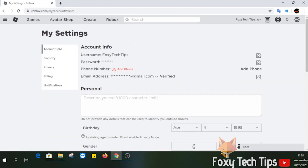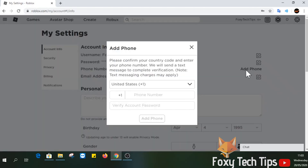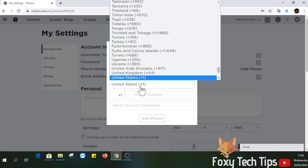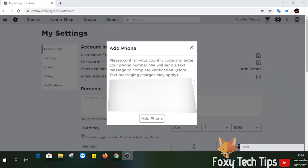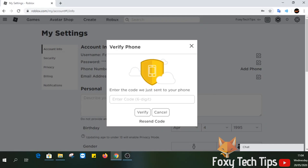On the account info section of your settings, you will see an area for your phone number. Click add phone, choose your country and then enter your number, tap add phone once done. You will now need to verify ownership of this phone number.